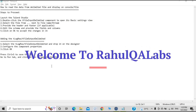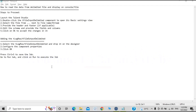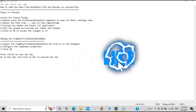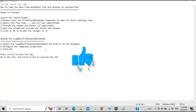Hello everyone. My name is Rahul and welcome to my channel Rahul QA Labs. In today's video we will see how we can read the data from a delimited file and how we can display that data onto a console or how to get the data into an Excel file.